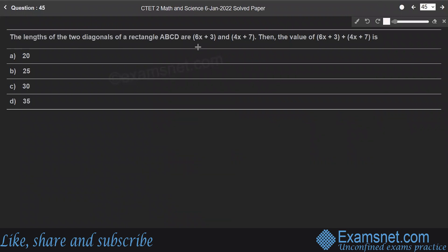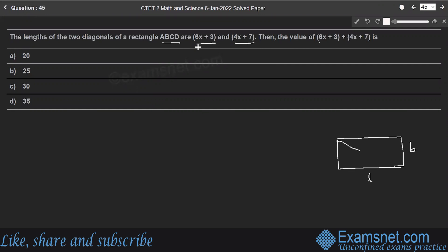Question 45: The lengths of the two diagonals of rectangle ABCD are 6x plus 3 and 4x plus 7. Find the value of (6x plus 3) plus (4x plus 7). In a rectangle, diagonals are equal in length, so 6x plus 3 equals 4x plus 7.